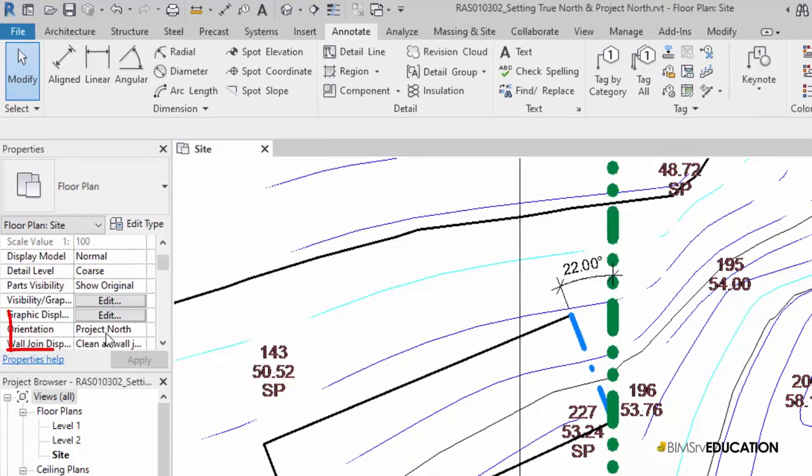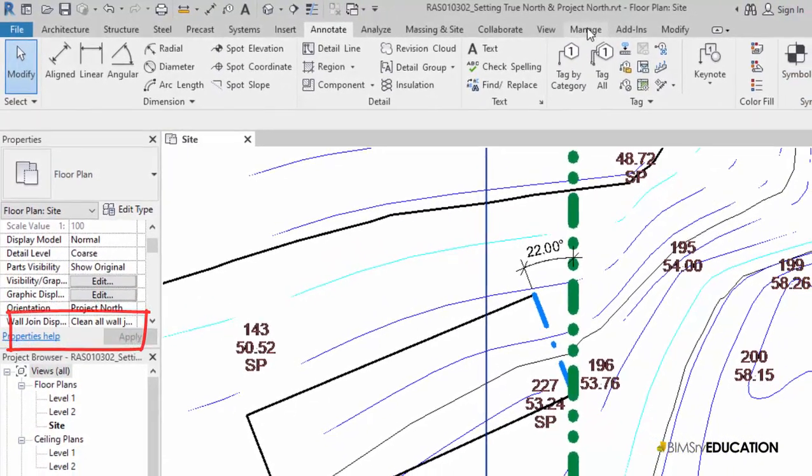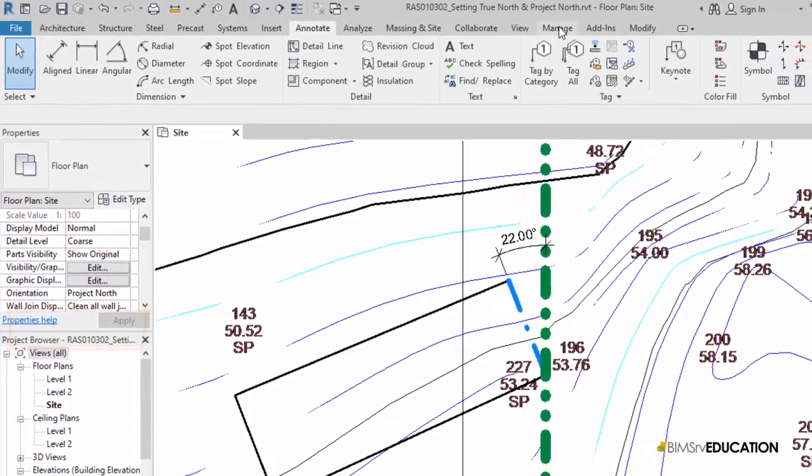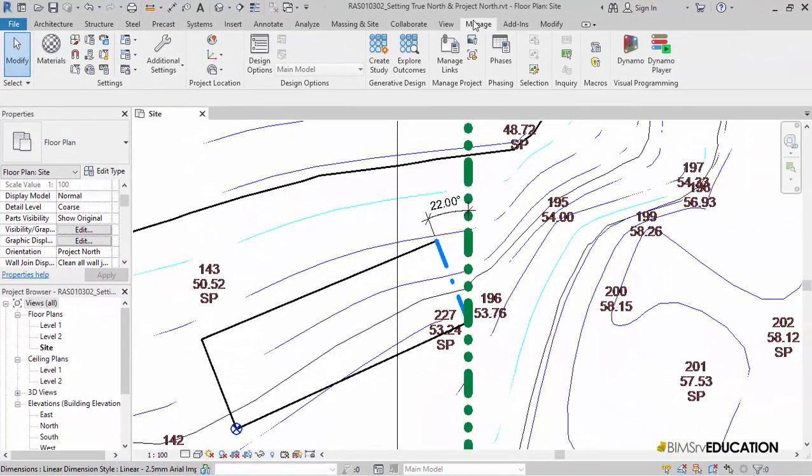I need to make sure that the orientation of my view is set to Project North. If this is set to True North, change it back to Project North.